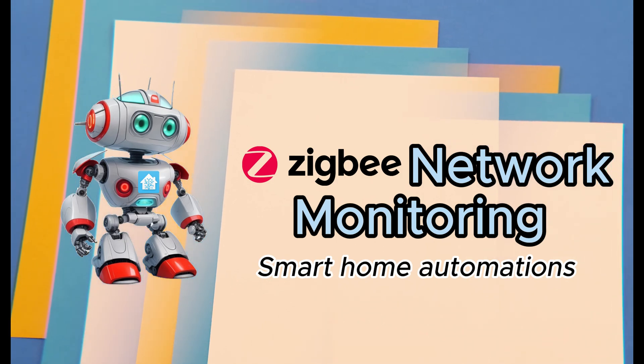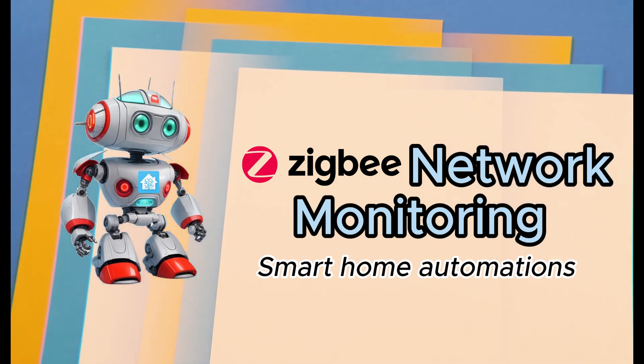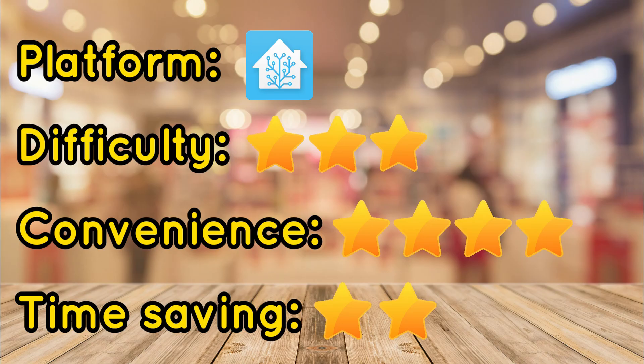Want to know when one of your Zigbee devices has gone offline or monitor its LQI? Today, we will review a couple of automations that help exactly with that.